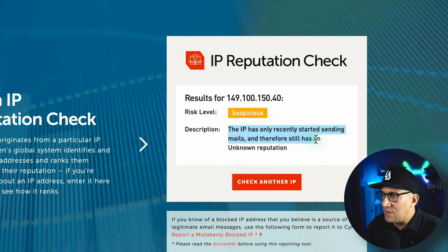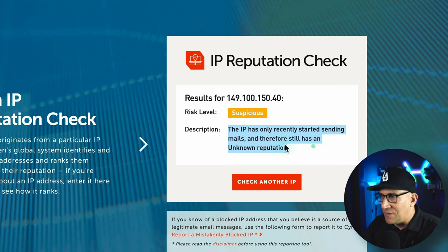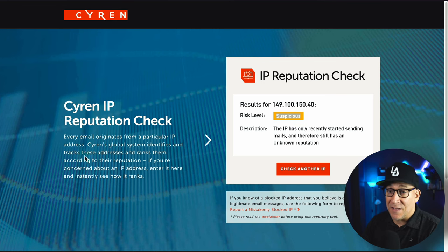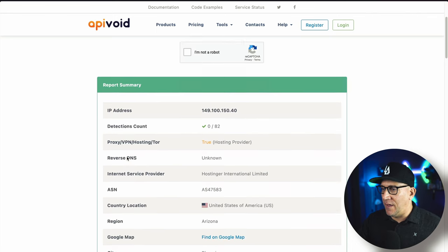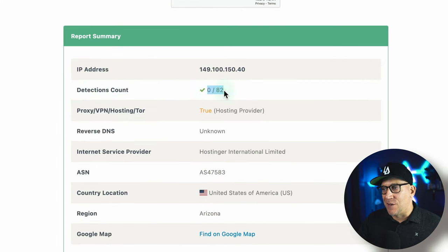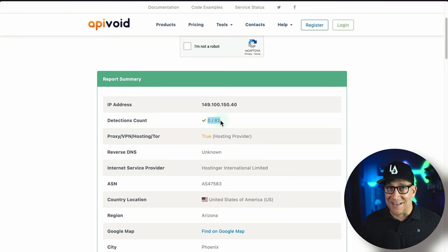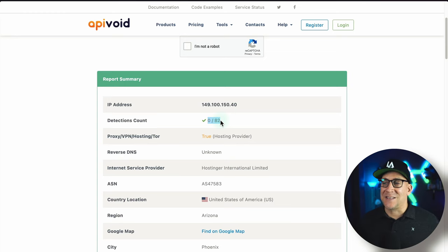The IP has only recently started sending emails and therefore still has an unknown reputation — risk level suspicious. You would think this is bad, but this is actually what I want to see. I want to see that this is a brand new IP. It's a good thing to have a new IP. Detections count: zero out of 82. It's not on any blacklist, doesn't have any flags against it. I wasn't expecting those suspicious notifications, but that does not mean the website is flagged — it means the IP is brand new.